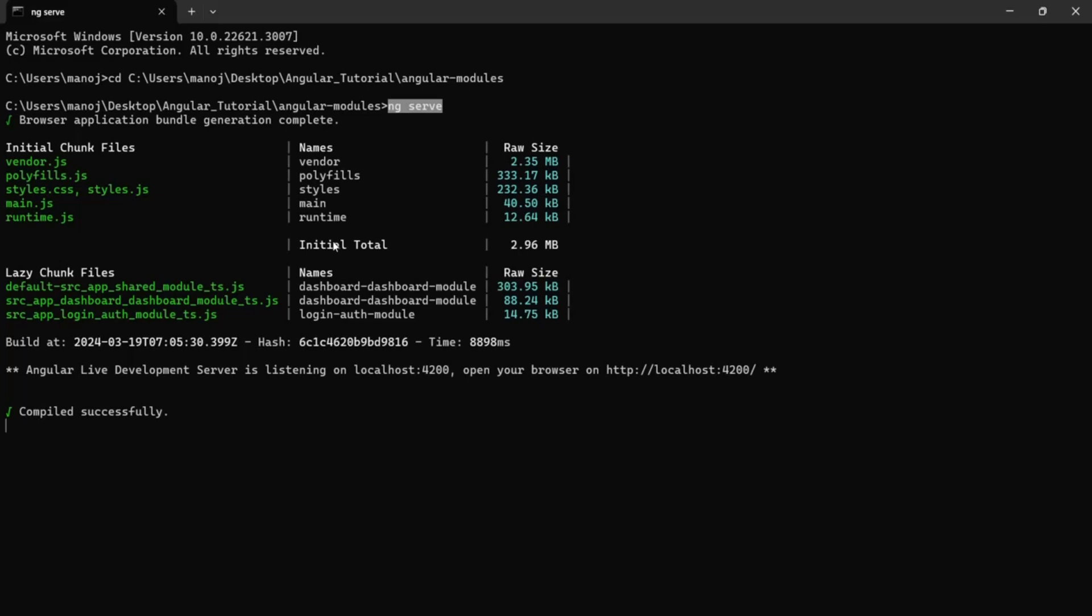Since ng serve command reads the files from the memory and runs it, it makes this process faster. This ng serve command is intended for fast, local and iterative developments and also for building, watching and serving the application from a local CLI development server.